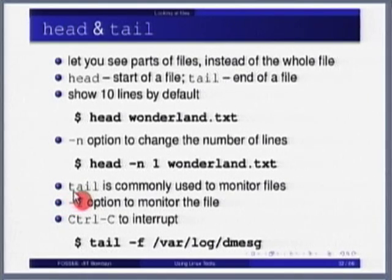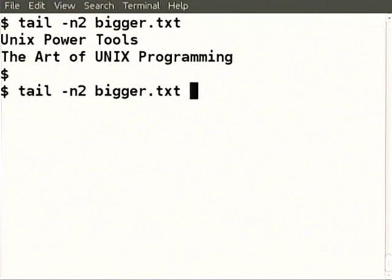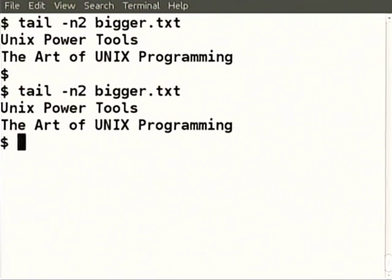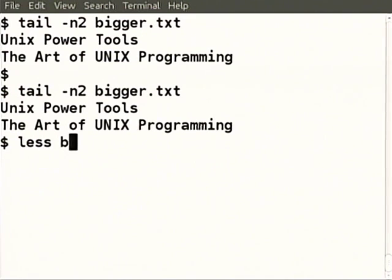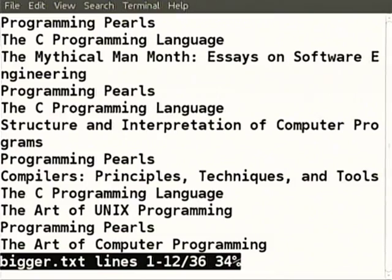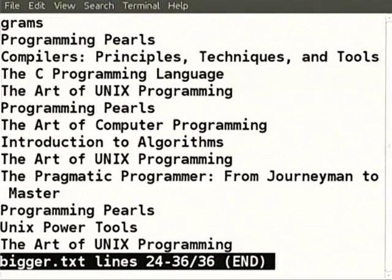What is 'tail minus f'? It will always keep showing the last few lines and will not come back to the command prompt. Notice that when we do 'tail minus 2 bigger.txt', it shows the last two lines of bigger.txt and comes back to the prompt. Unlike 'less bigger.txt', which shows screen-full by screen-full but does not come back to the command prompt - it waits for you to press slash and search for a pattern.